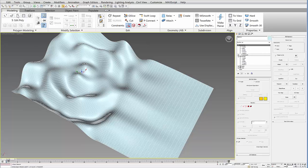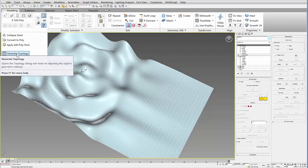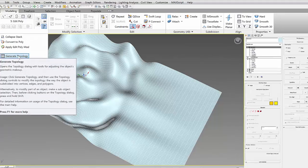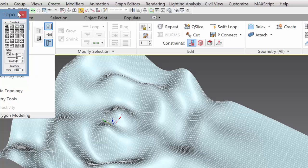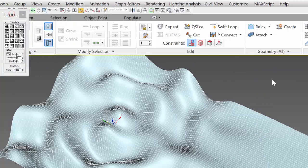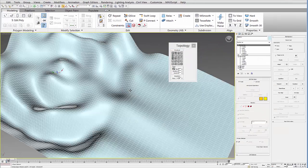Once you have your Edit Poly, if you go to the Modeling tab and then the drop-down Polygon Modeling, there's a tool or an icon that says Generate Topology. If you select that you get this little menu of different topology options.